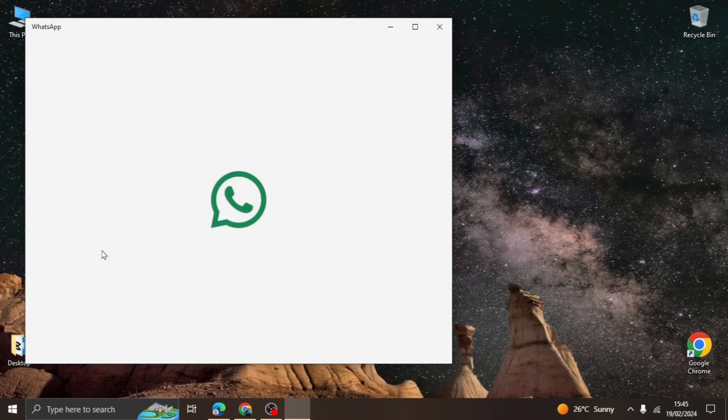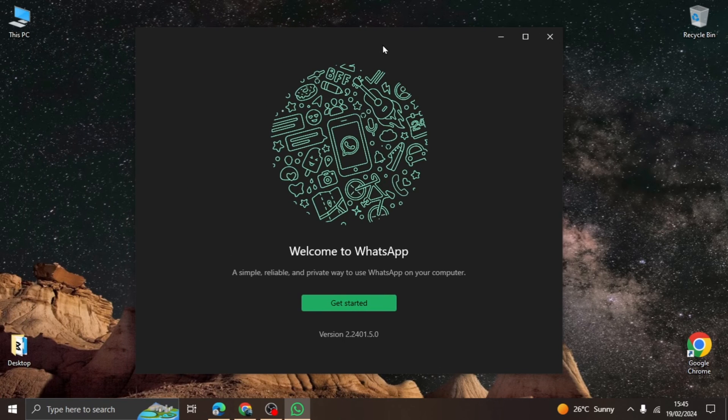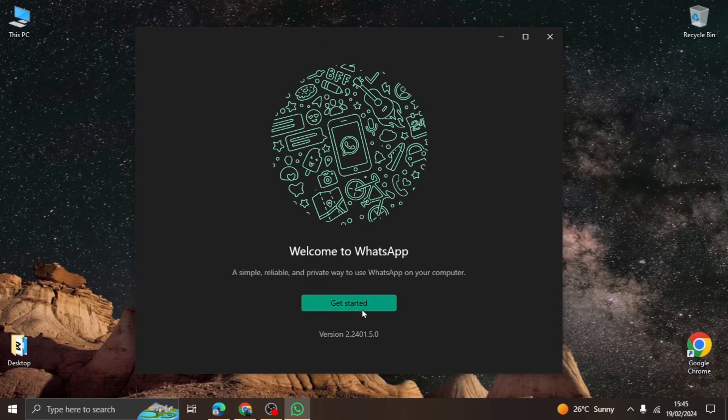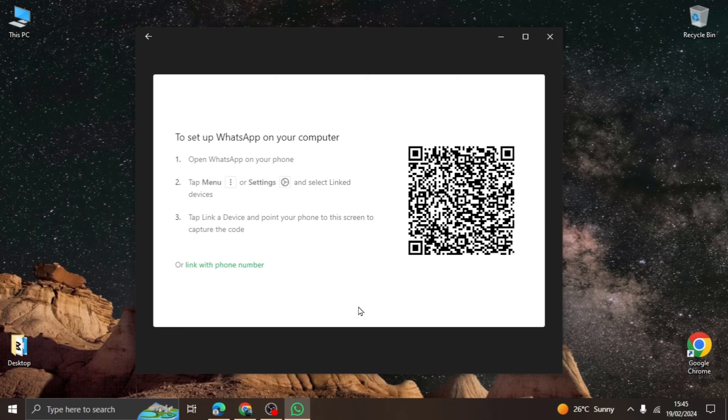Once the app opens, you will be met with the Get Started option at the bottom of the app, which you are going to click. You will then be met with two options.